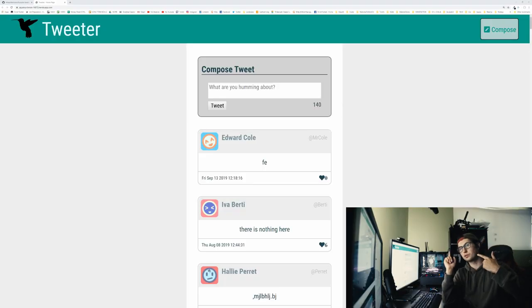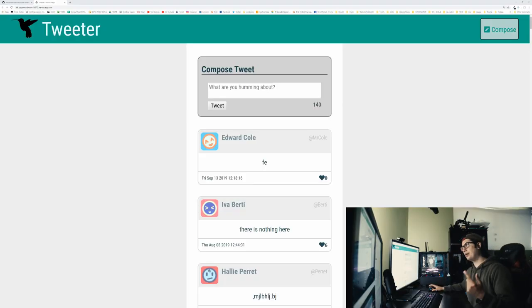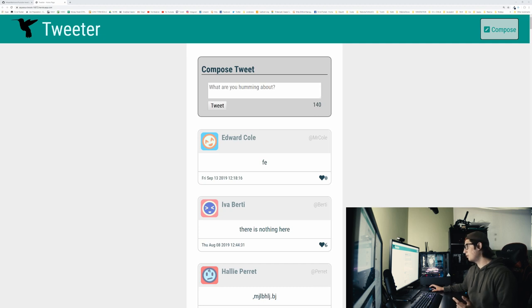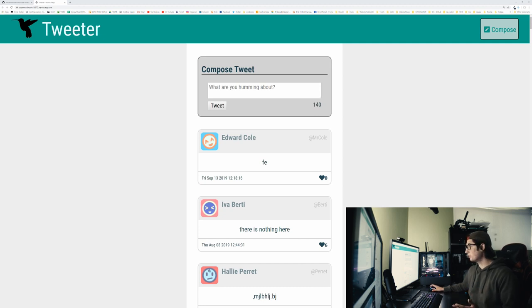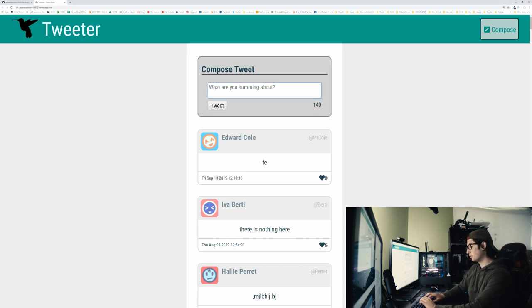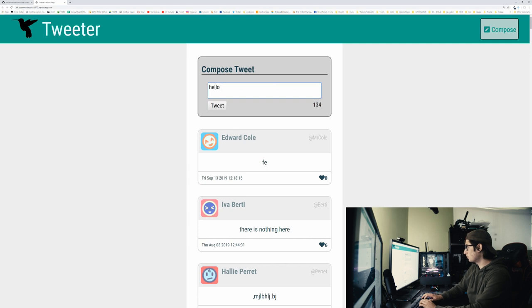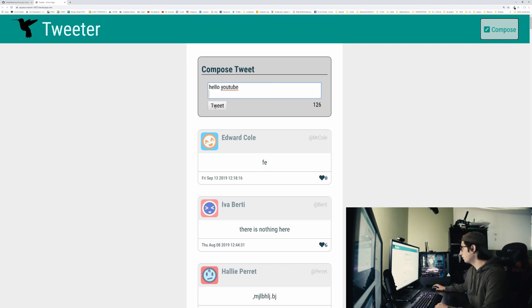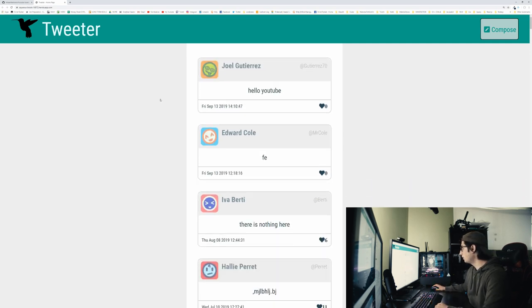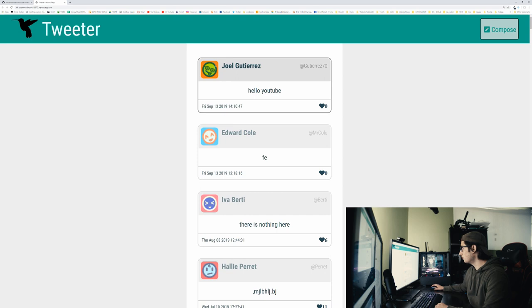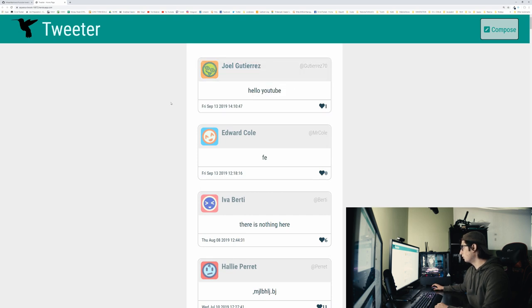So here's what the project looks like. It's a Twitter clone. You can't log in with an account. You can't do anything. It's super basic. Pretty much the only thing you can do is tweet. So let's say, hello, YouTube, and I click enter, or I tweet, and then you see Joel tweeted hello, YouTube, and you can like his own tweet.